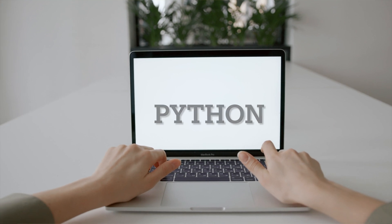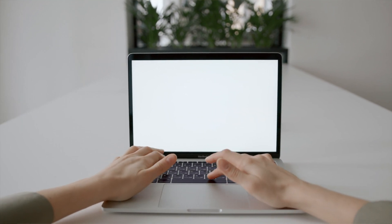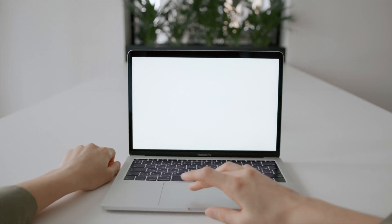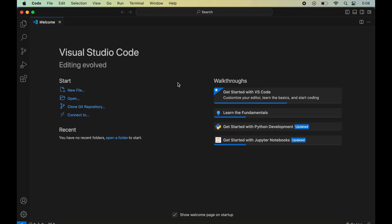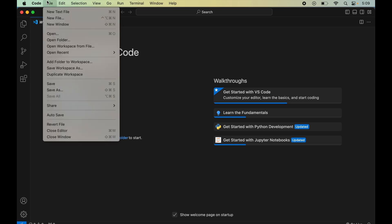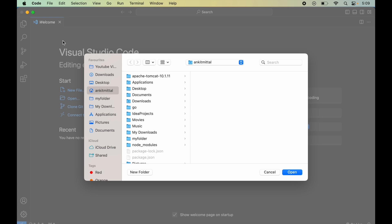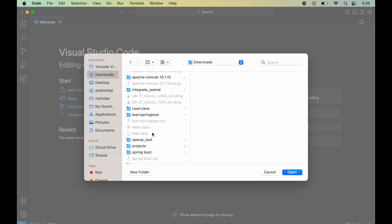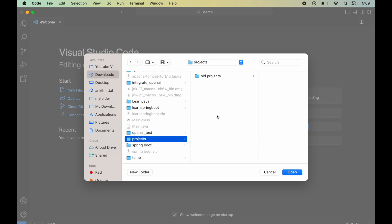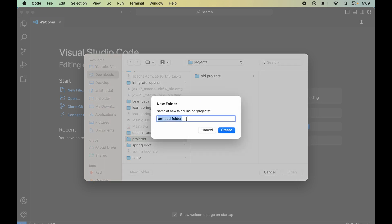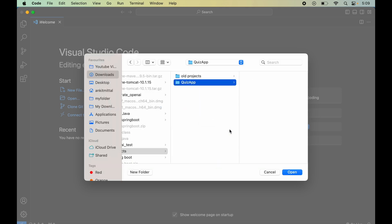I will open VS Code — you can use any other IDE as well. We will create our project folder: I'll click on Files, select Open Folder, go to Downloads, then Projects, create a new folder named 'quiz_app', and click Open.